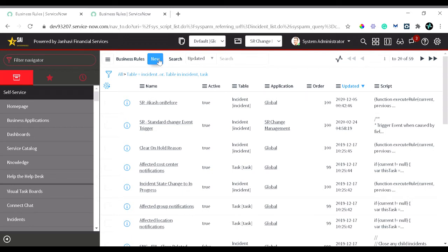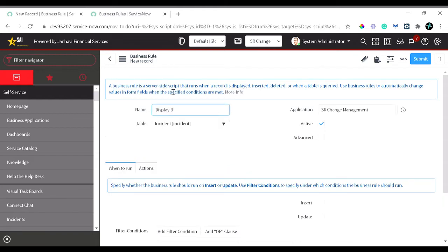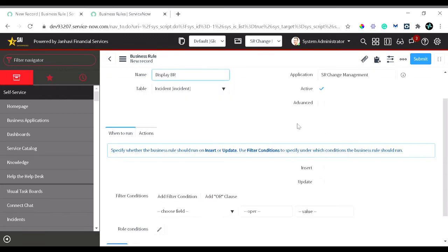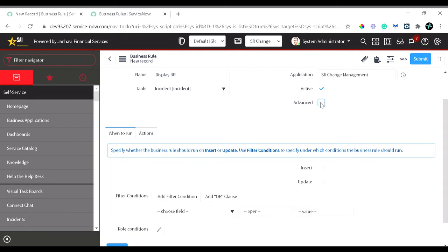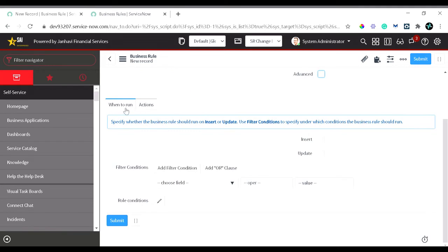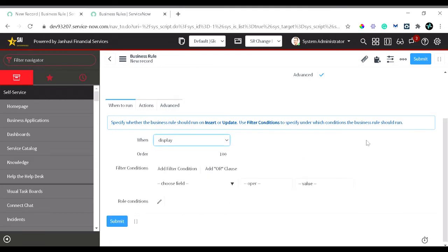The first use case is a display business rule — we want to display a message on the incident when it is created by a caller. I'll create a new business rule and name it. I'll check the Advanced checkbox so the advanced tab appears. In the When to Run section I'll select 'Display'. As I mentioned, display runs on load of the form and has nothing to do with the database, so the database operation options disappear when Display is selected.